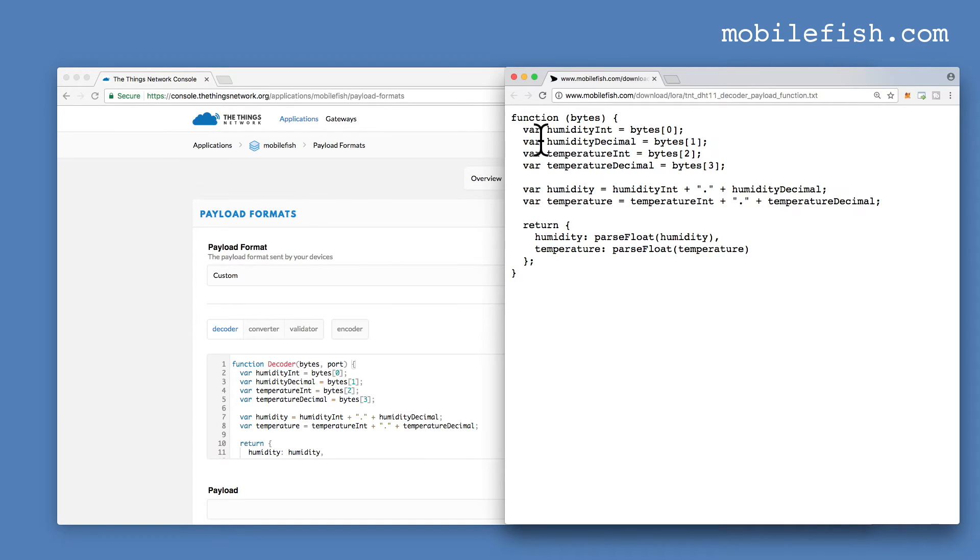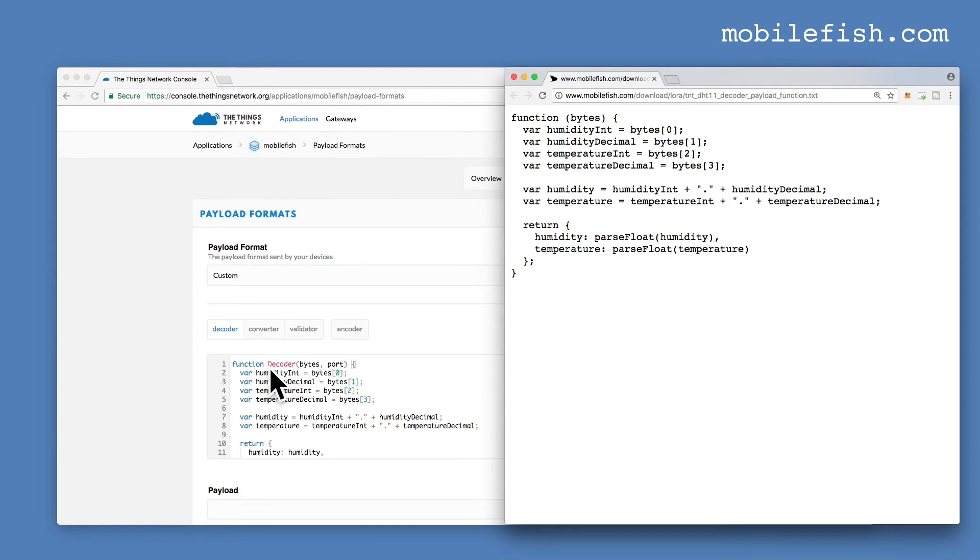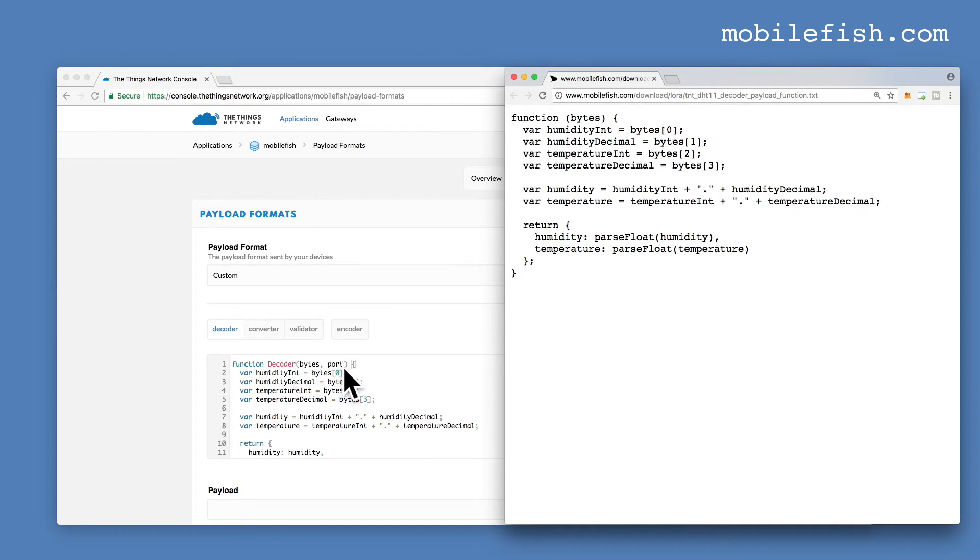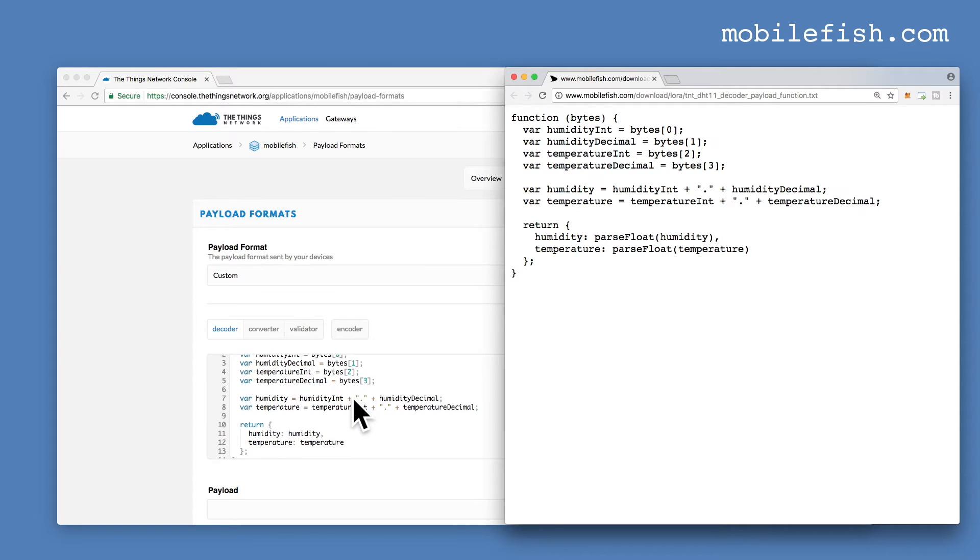The only difference is that the function name is different. The old function has no function name and the port argument is missing. The new function has the decoder function name and the port argument. Do not change the function name and its arguments. The rest is the same.